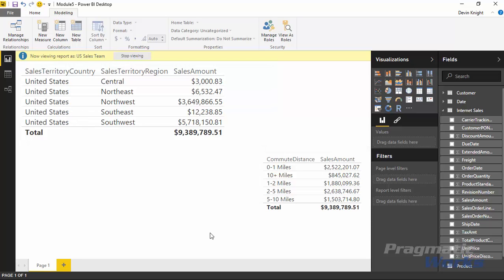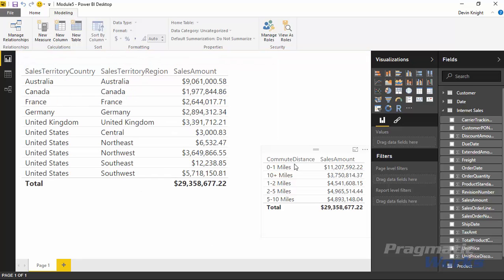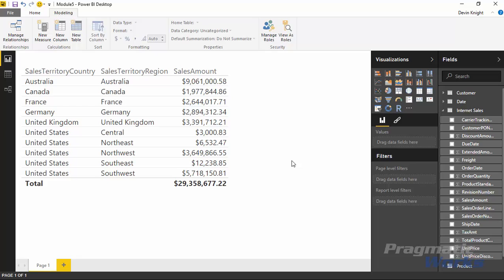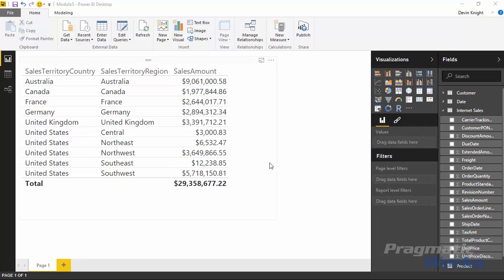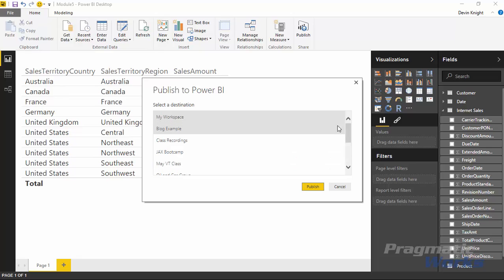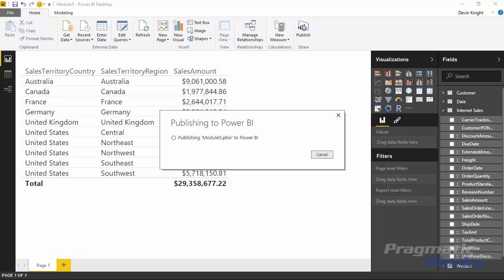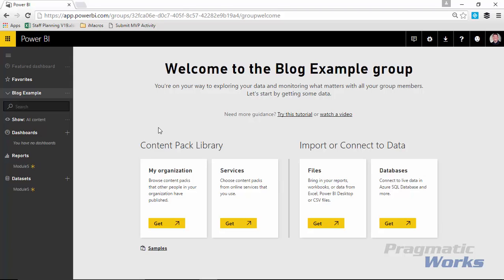When you want to stop impersonating that role, come to the top and select 'Stop Viewing' — the number goes back up to 29 million. Now I'll publish this model to Power BI to show how to assign users to the role we created. From the home ribbon, select Publish, save the changes, and choose the workgroup to publish to — I'll use one called 'Blog Example'.